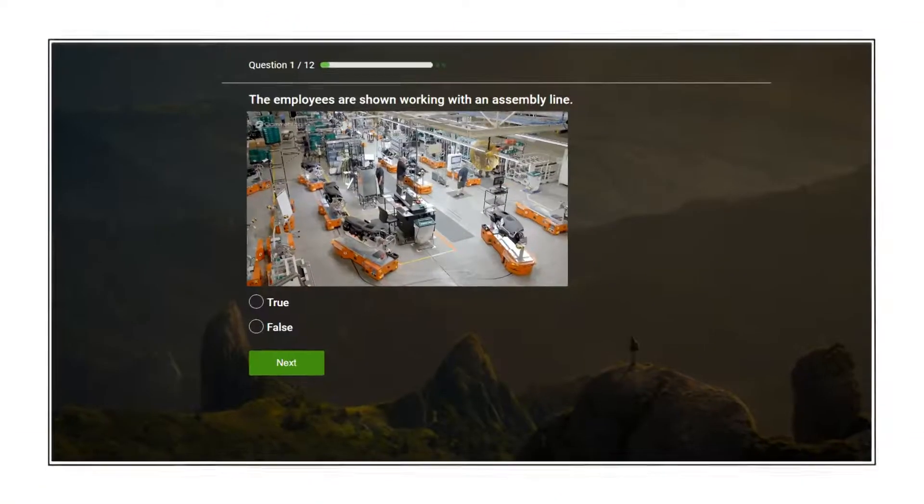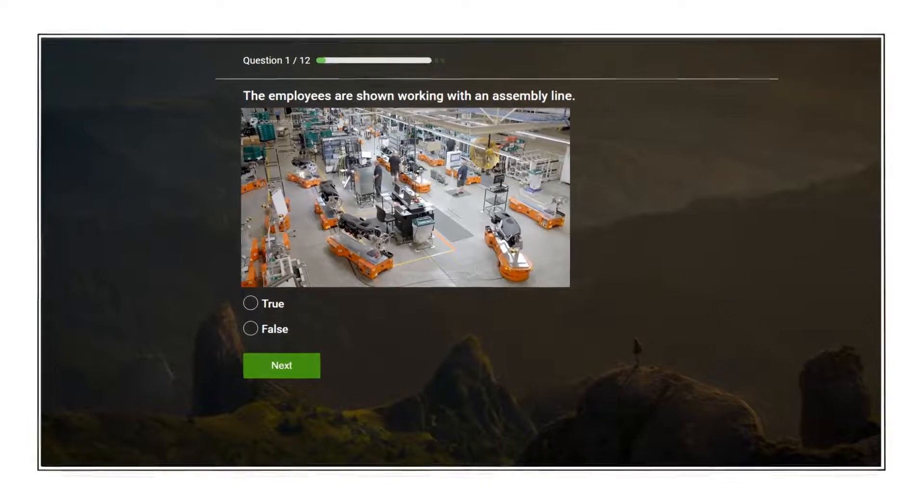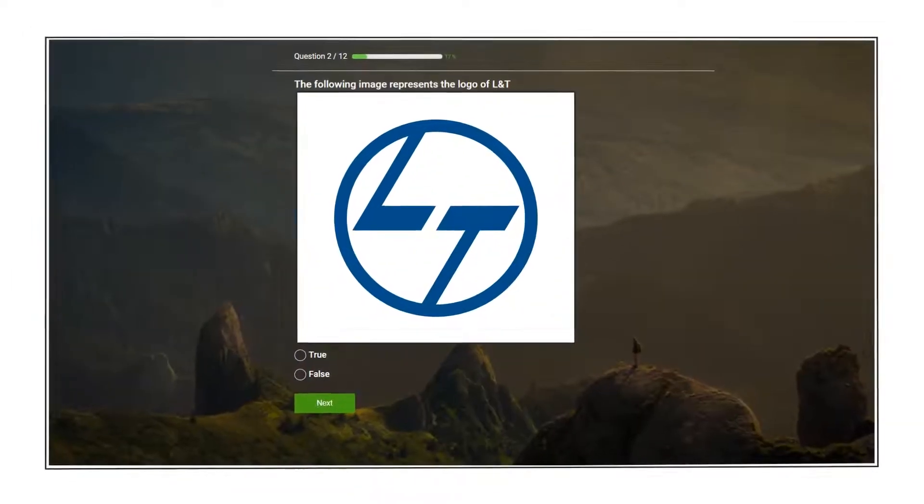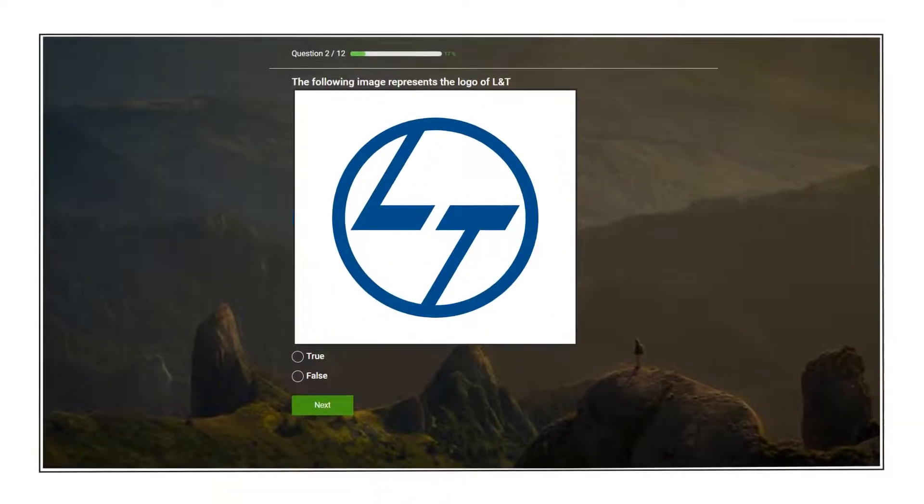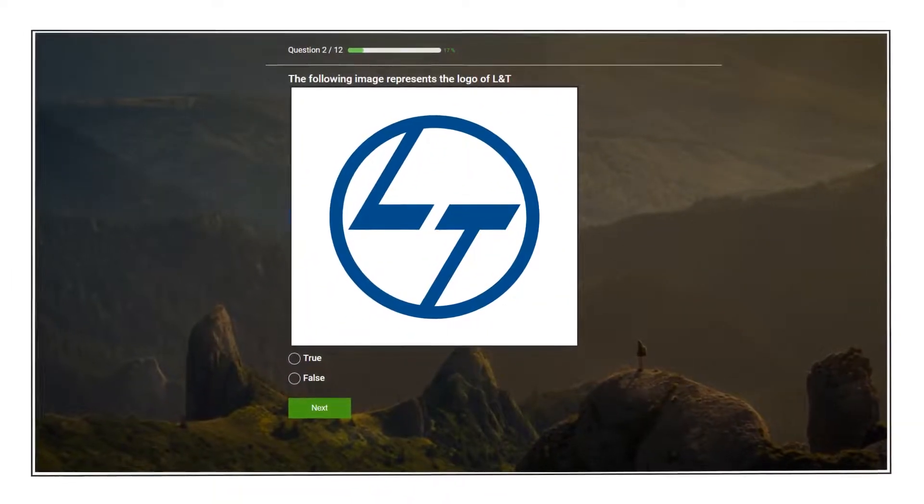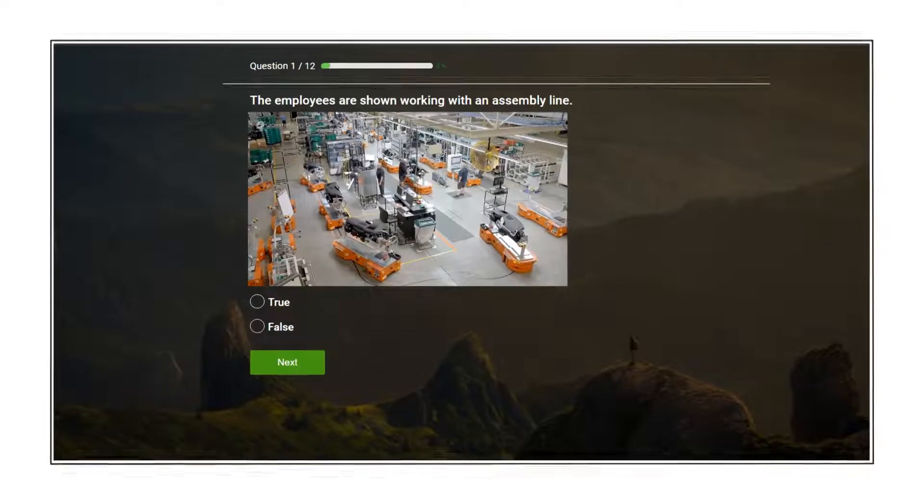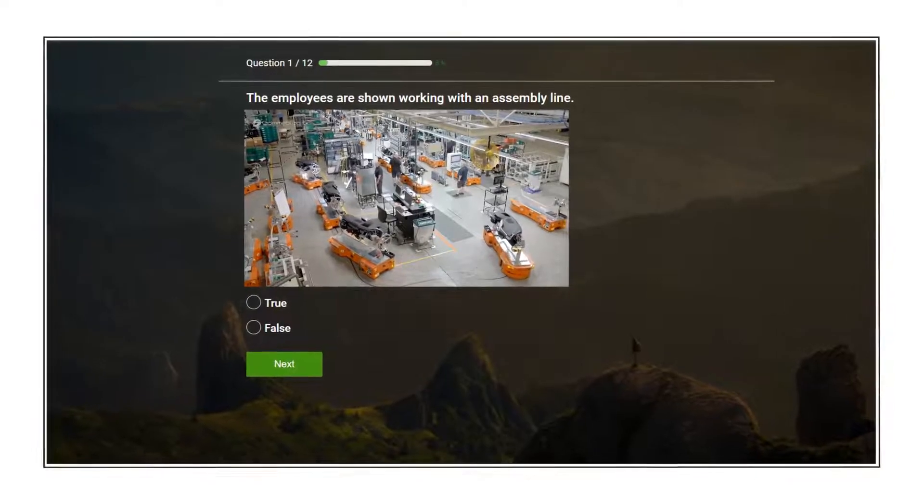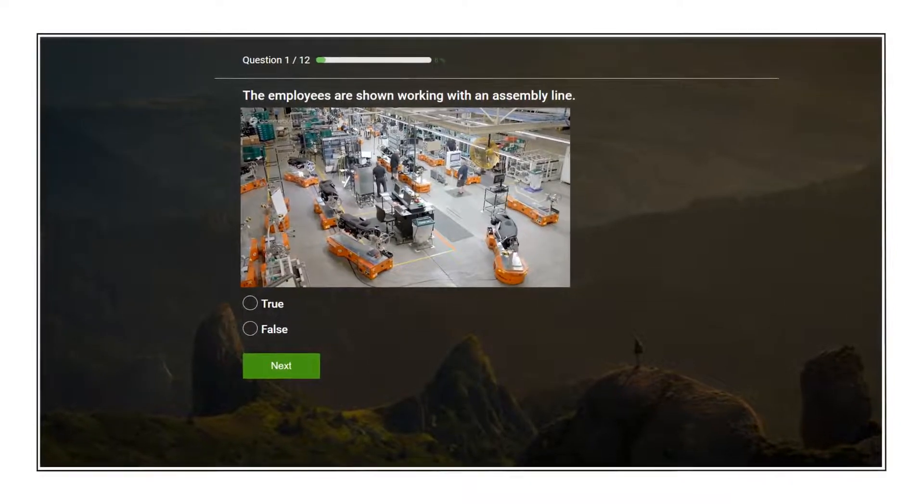True or false questions can also be based on a video or an image. It's a great way to gauge if users retained information from a video guide or an infographic.